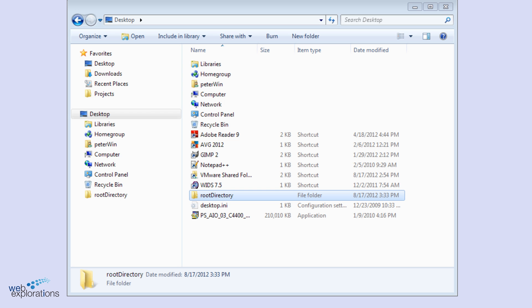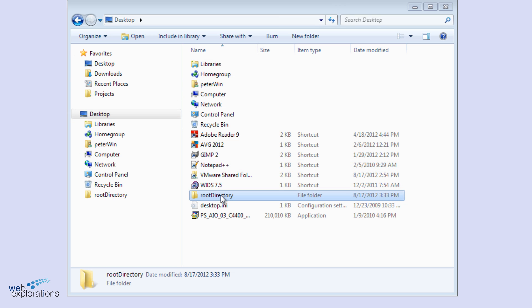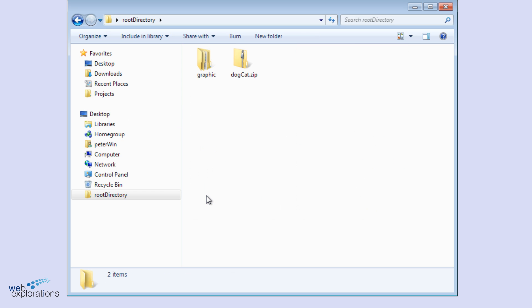Well, here we are in Windows Explorer, and we are looking in our root directory on our desktop. So we're going to go into our root directory folder, and you can see that we've downloaded our dogcat zip file into our root directory.